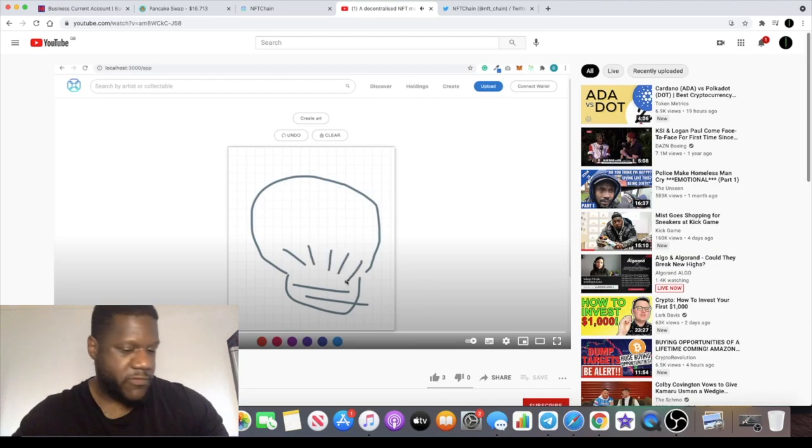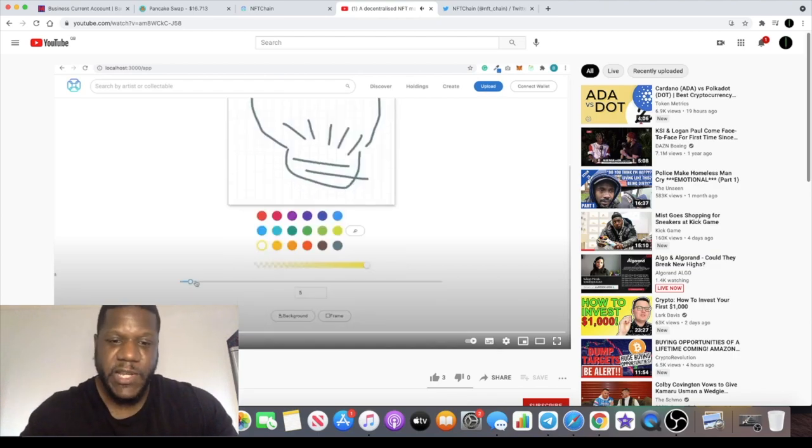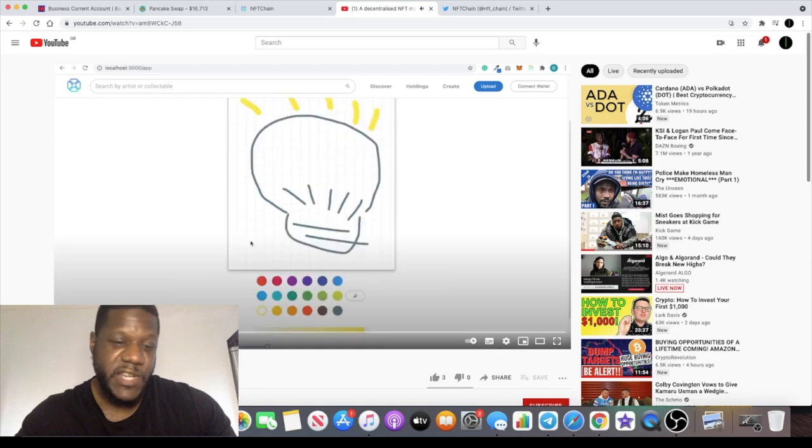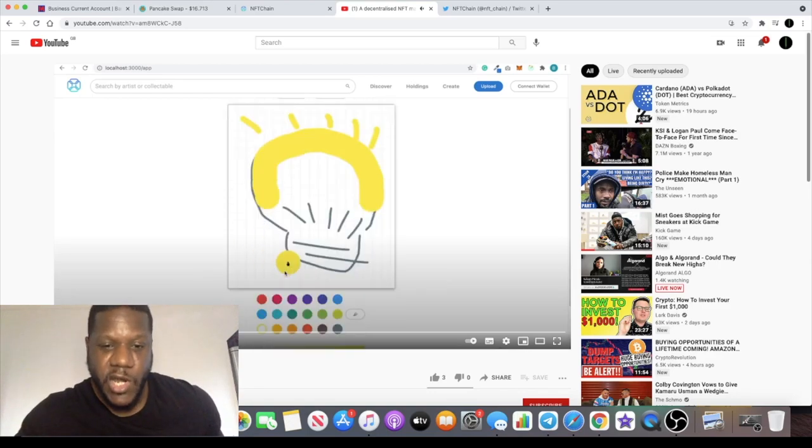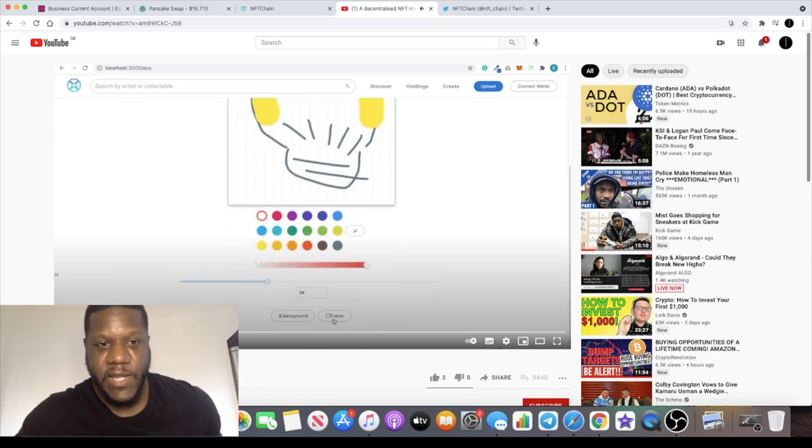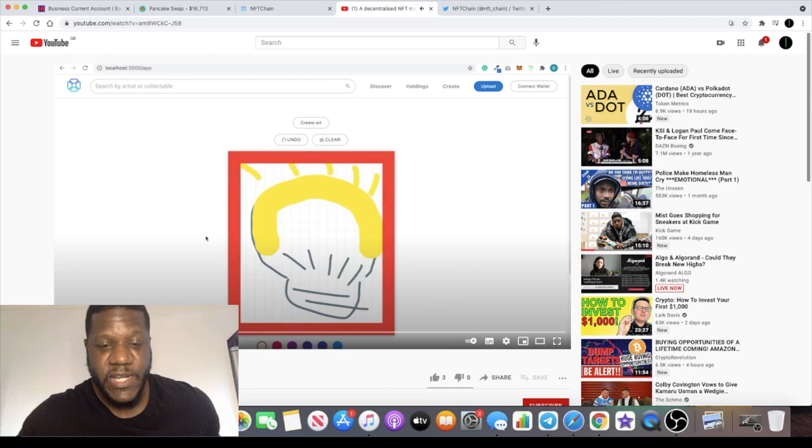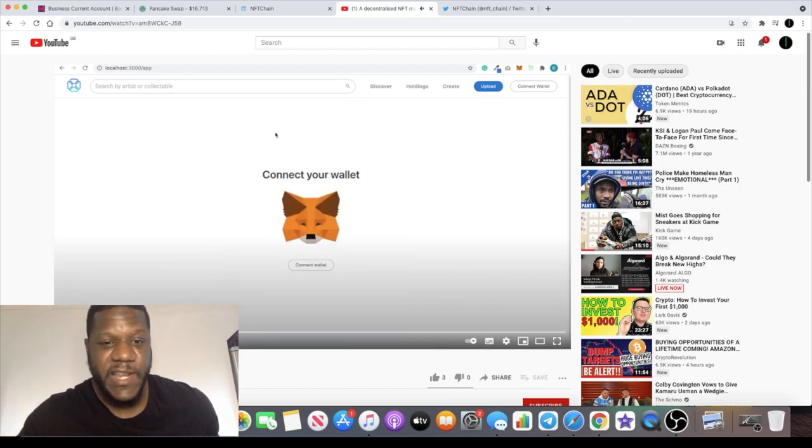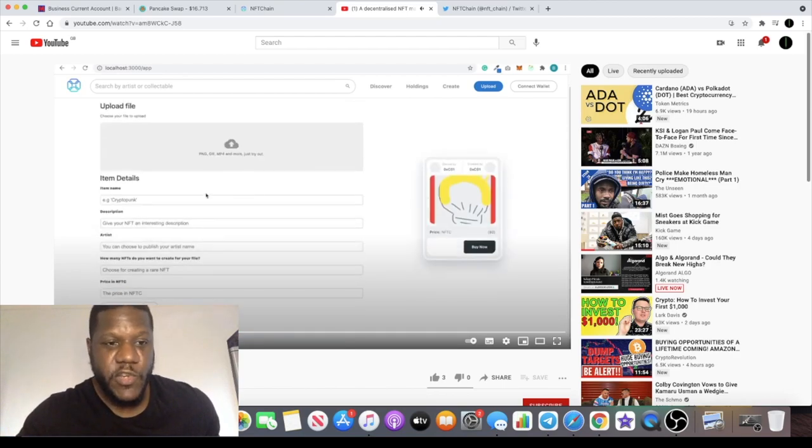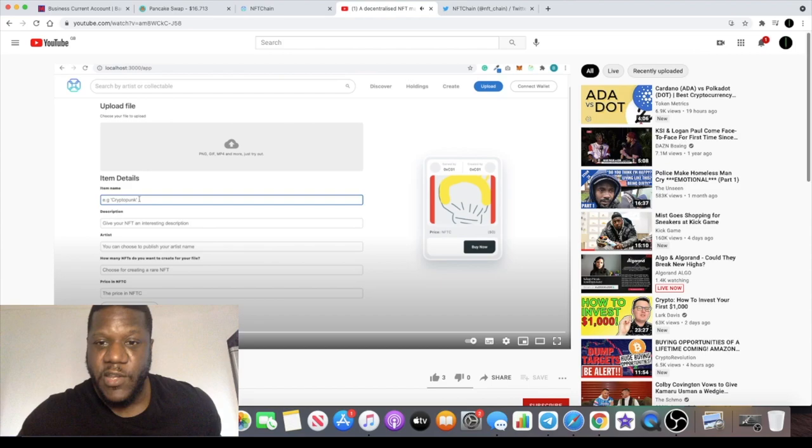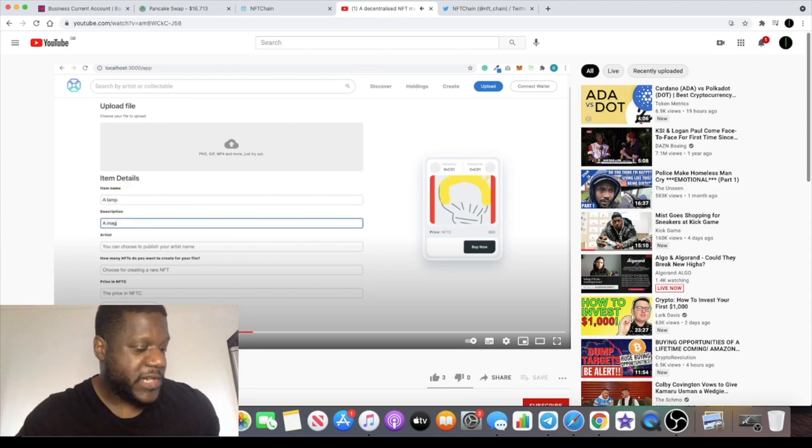There is actually a video which explains what this is, and I'll let that run as I talk. Basically you can create your own NFTs as you can see on the screen. Anyone who's an artist or has an interest in NFTs will find this useful.